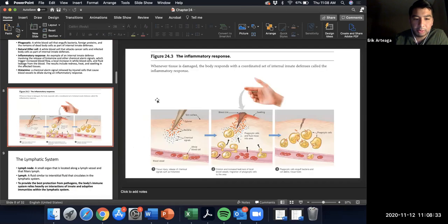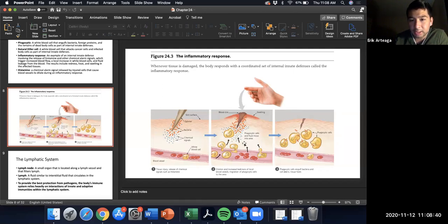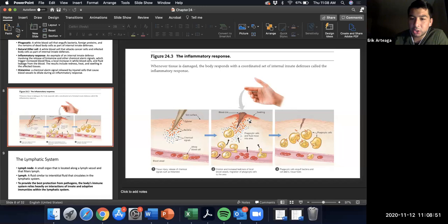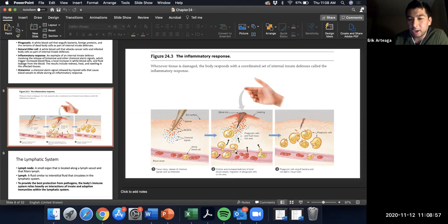Phagocytic cells consume bacteria, fungi, and other foreign invaders. Natural killer cells attack cancer cells and infected cells as part of innate defense. Inflammation can be beneficial — it promotes recruitment of phagocytes through a process called diapedesis or extravasation, moving white blood cells from blood into tissues. Various cytokines and chemokines are released by white cells during inflammation.